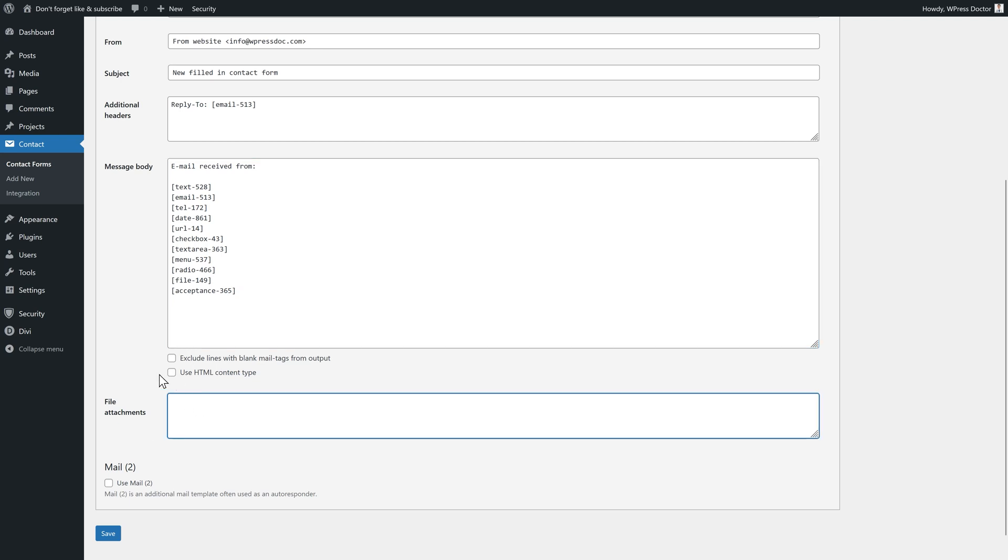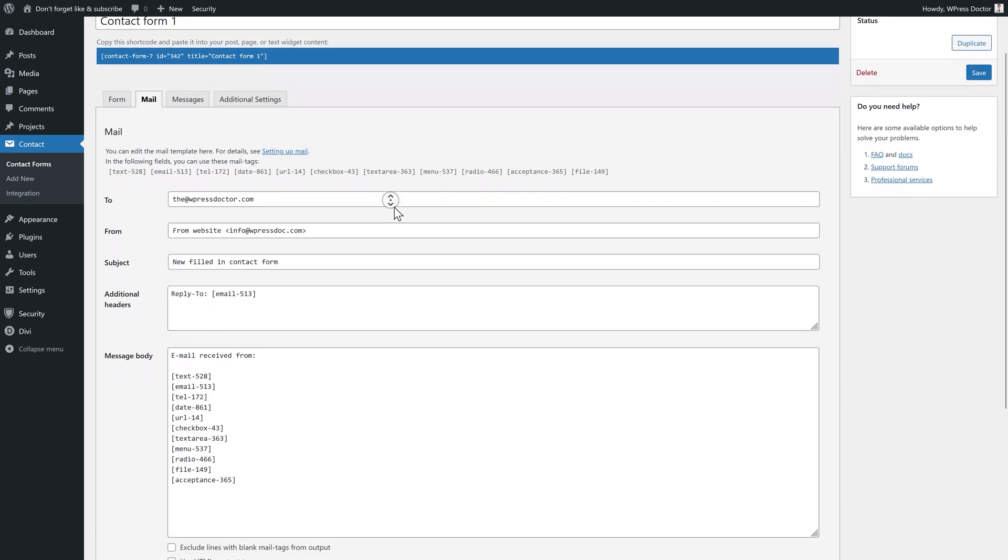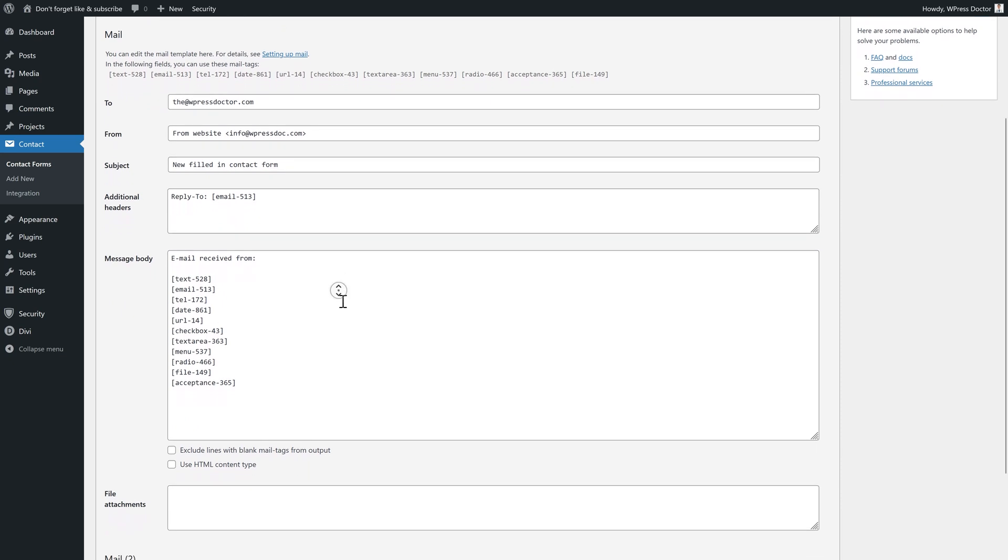Then we have, if you want to use HTML, just click on this. But we don't need it for this email. And then we're going to press save. Now this mail will be sent out to ourselves.